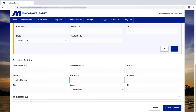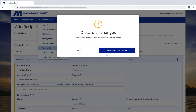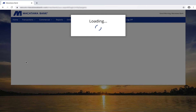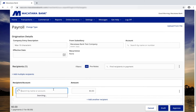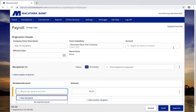This will add the recipient to your recipients list. The second way: click back to the commercial tab and start a new payroll payment. From here you can either click on the recipient list and click on new recipient, which will take you to the recipients page we were just on to fill out the recipient information, or you can go up to the top of the screen and choose upload from file.